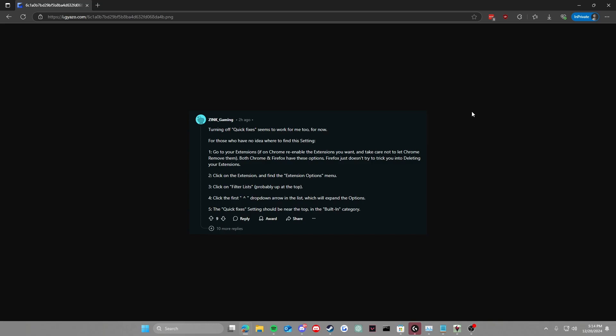So I'm just sharing it with you guys just in case you need to know this. So basically, all you have to do if your ad block is not working on Chrome or Firefox or Edge or any of the Chromium browsers or anything in general, all you have to do is go to your extensions.